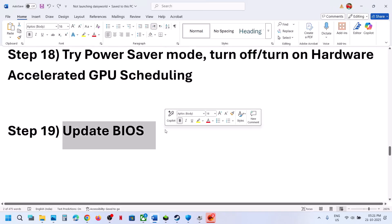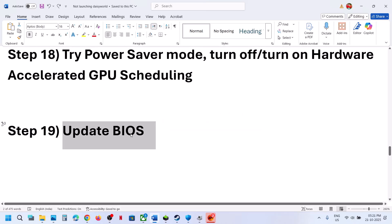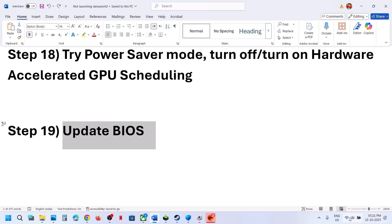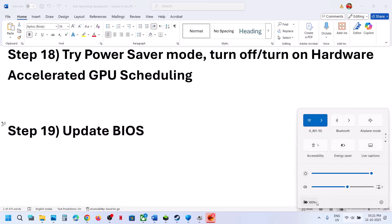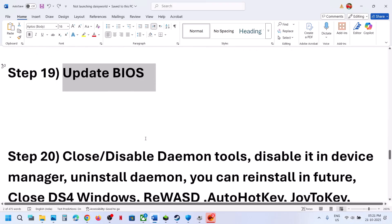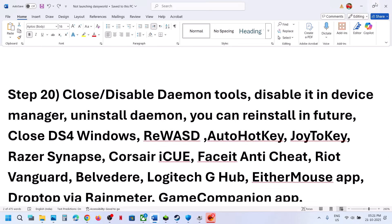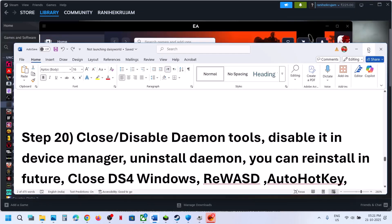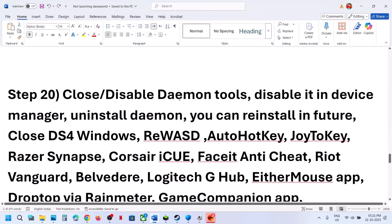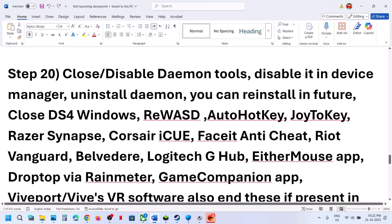The next step is to update the BIOS — this has also worked for many players. Go to your system manufacturer's website, select your model number, and update the BIOS. If you have a laptop, make sure the battery is above 10% and the AC adapter is connected.